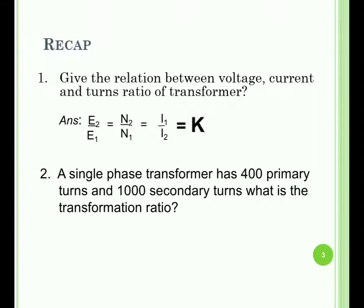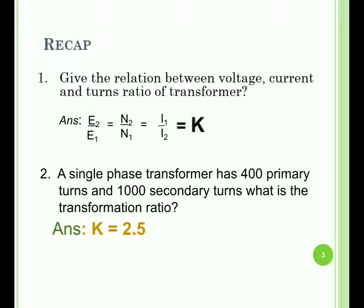A single-phase transformer has 400 primary turns and 1000 secondary turns. The transformation ratio K equals N2/N1, so K equals 1000 divided by 400, giving a transformation ratio of 2.5.